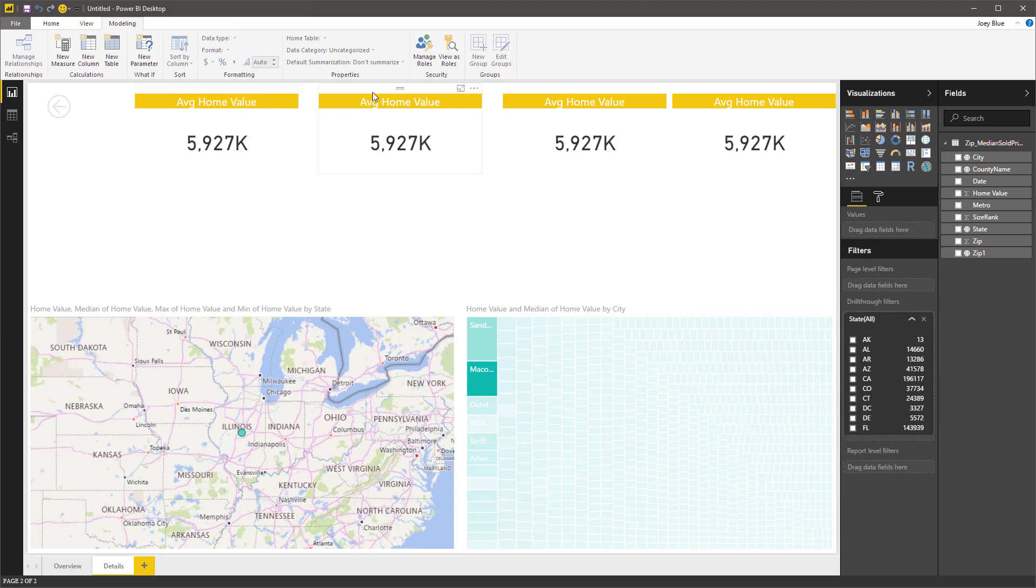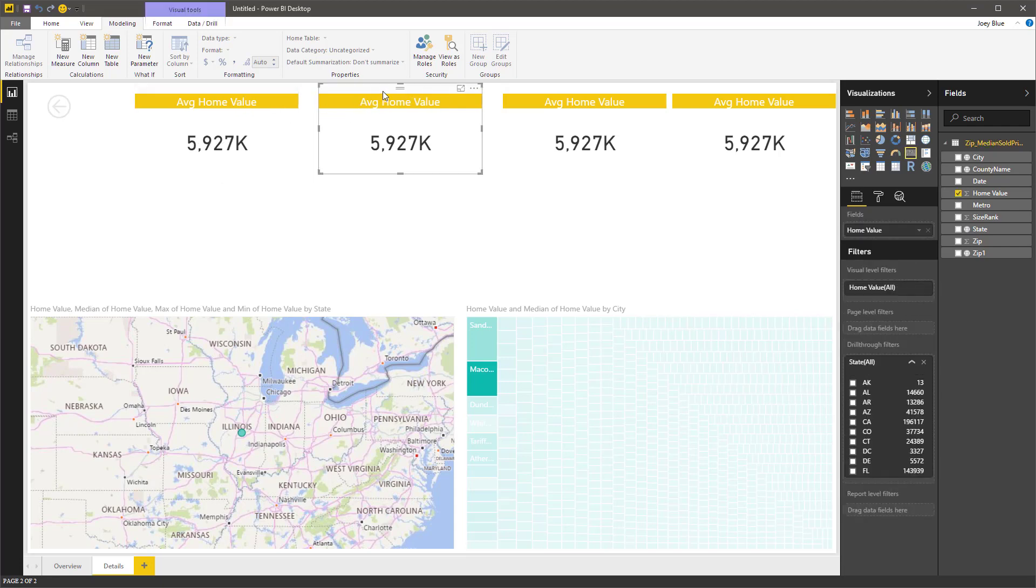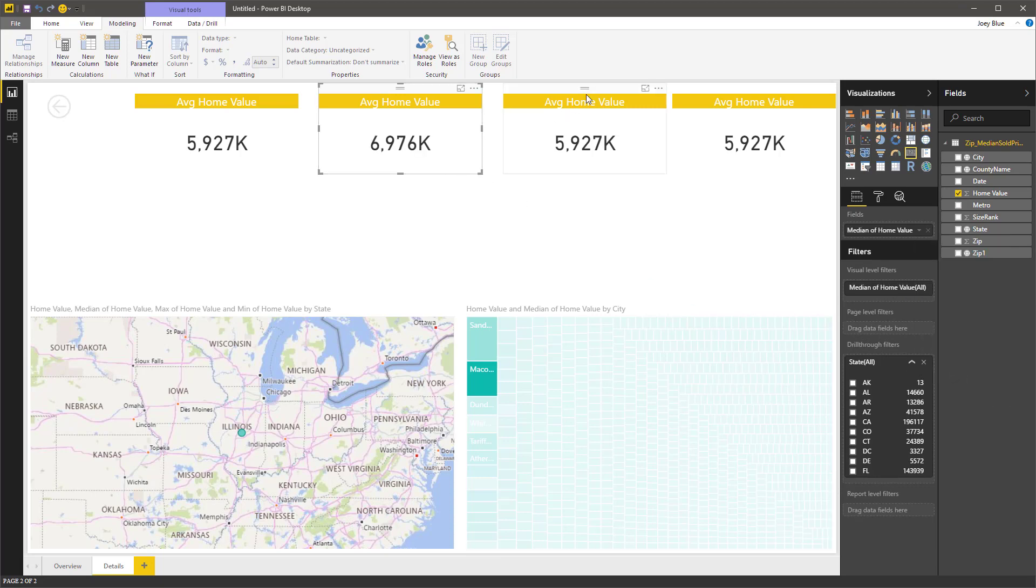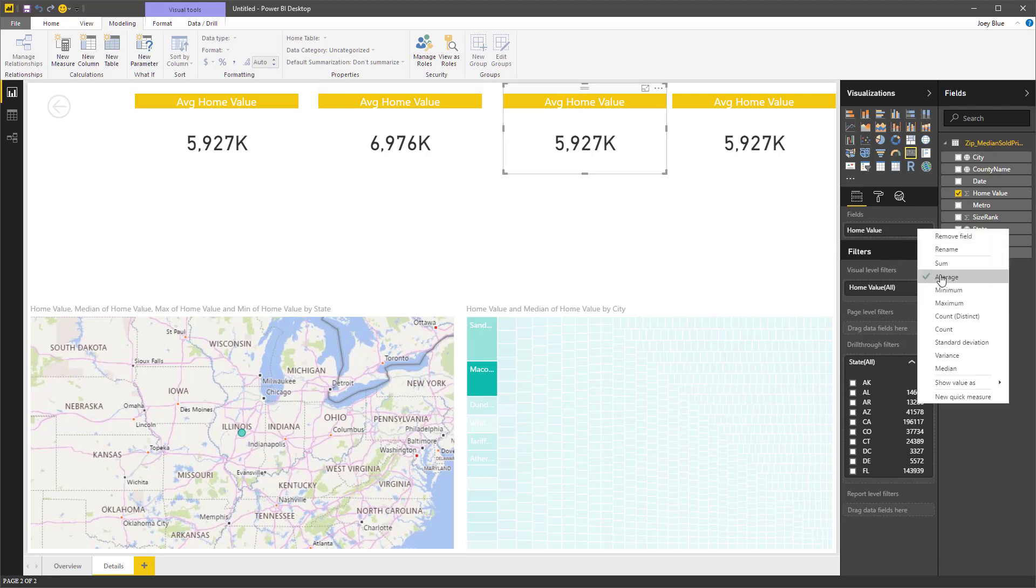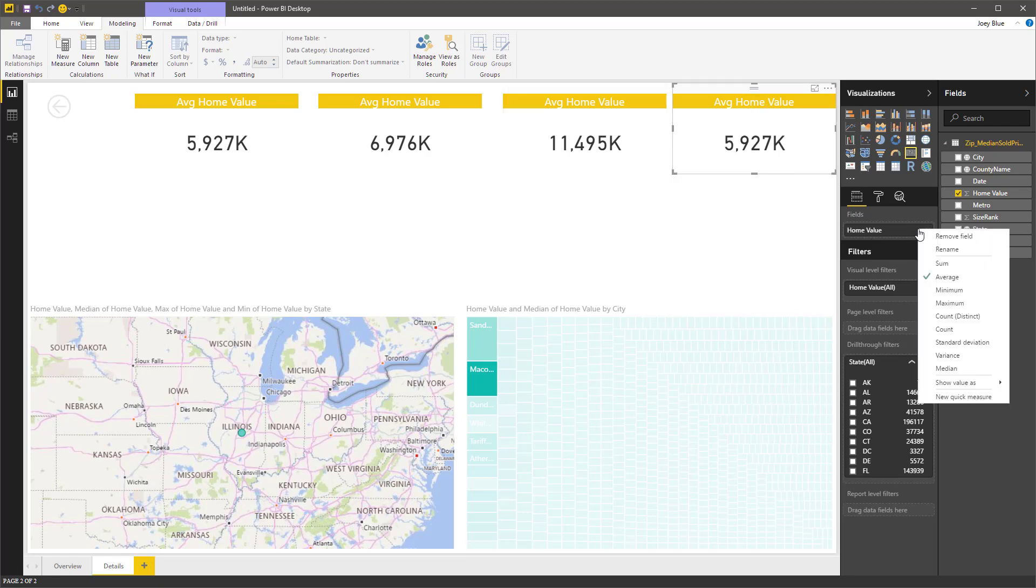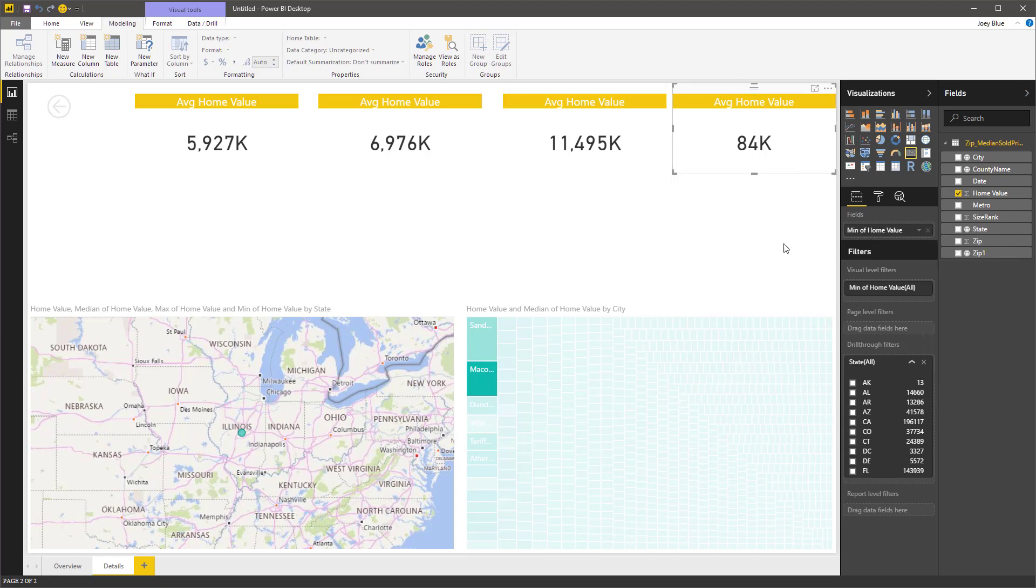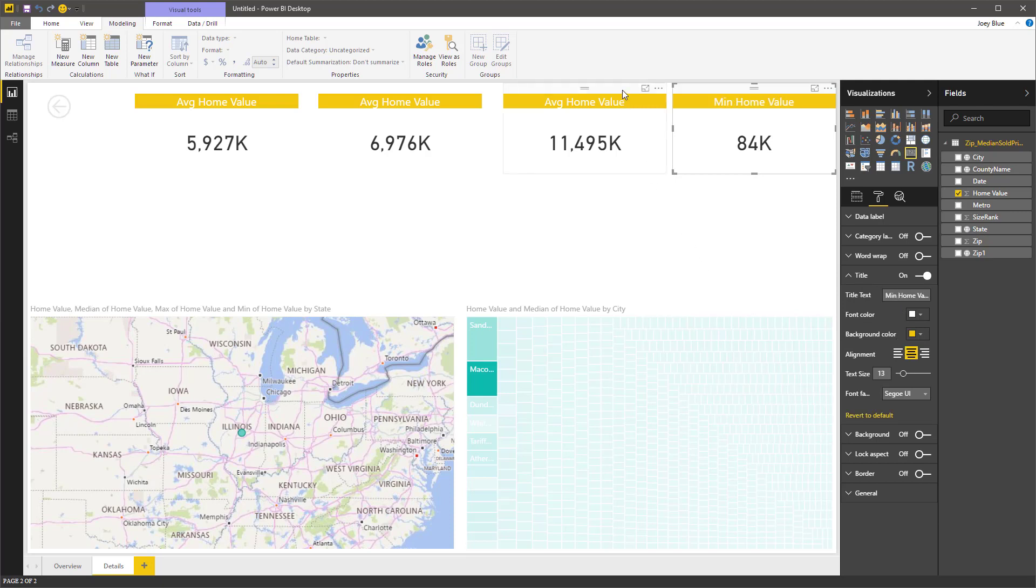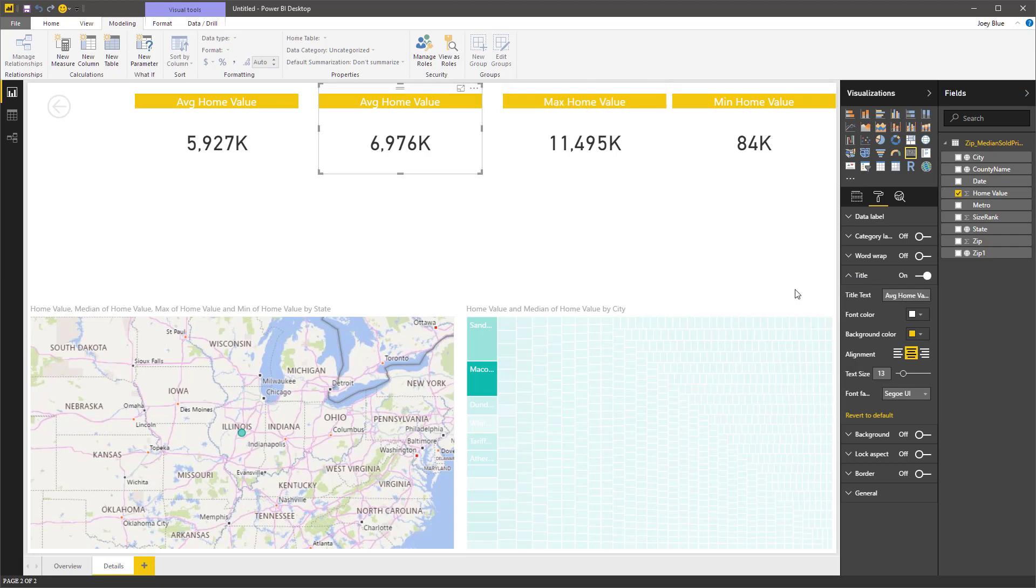So now instead of average, let's come in here and change this to the median. And then let's do the min. And I guess that's the max and this is the min. And notice since I labeled these, I have to go in and actually change these. So this one is the min.